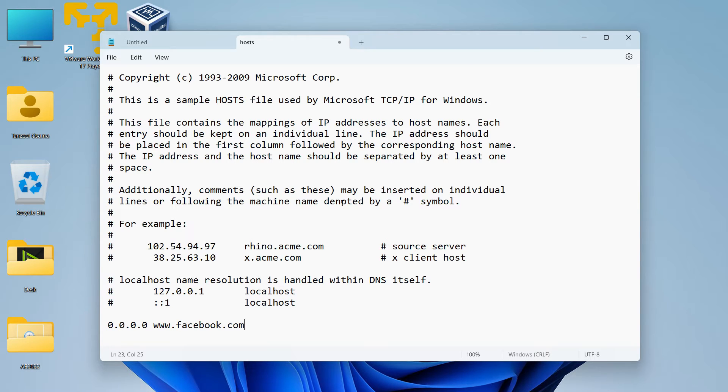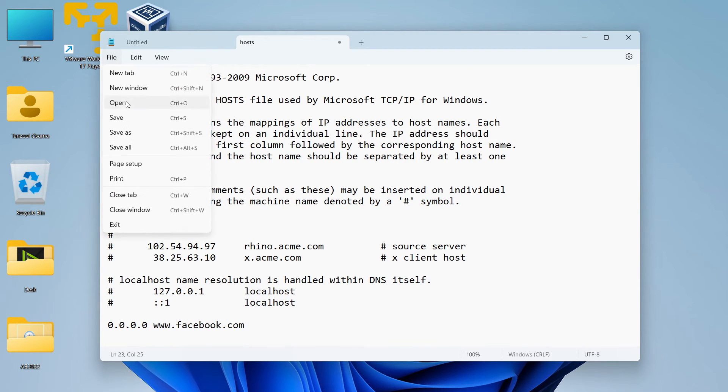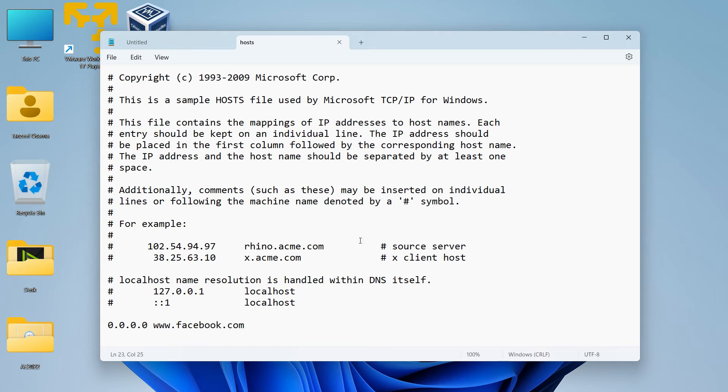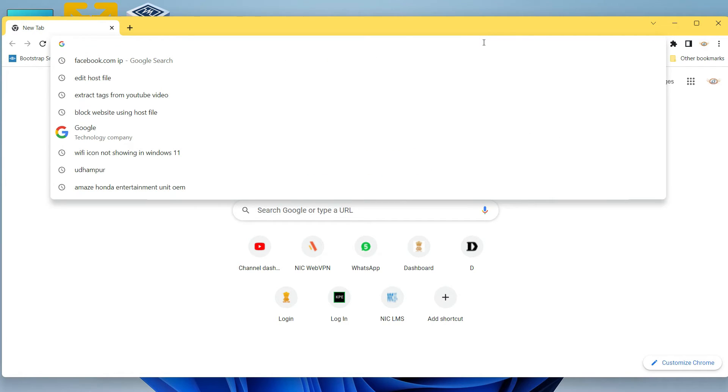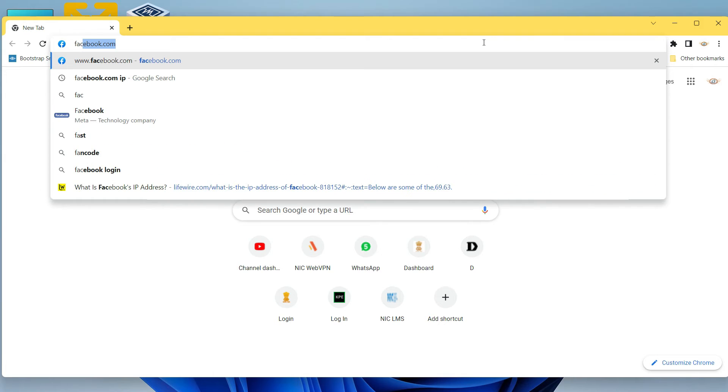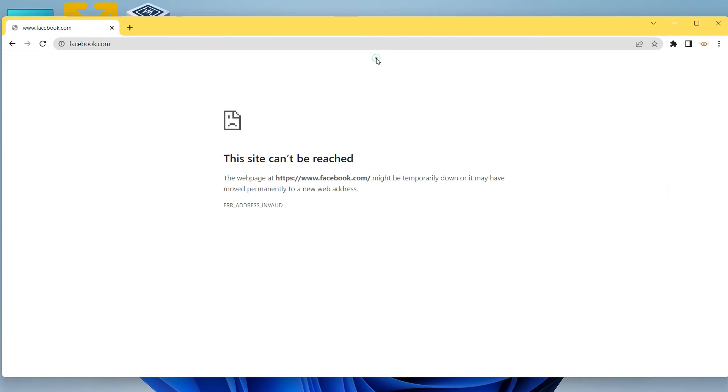Now to save this file, you just have to click on File and then click on Save, and it will be saved. Then you can open your browser and then just type Facebook and try to open it, and you will get a response like this. This site cannot be reached because we have blocked it using the host file.